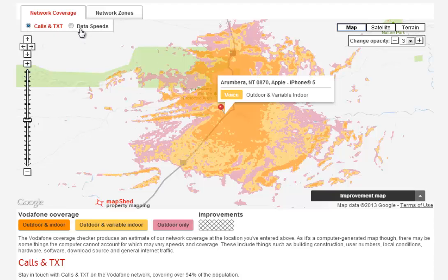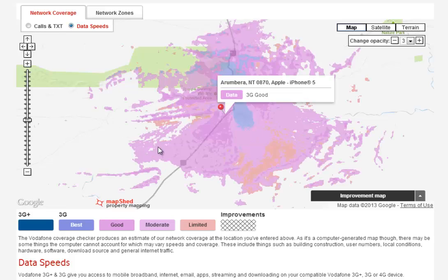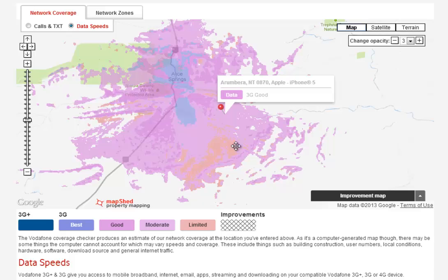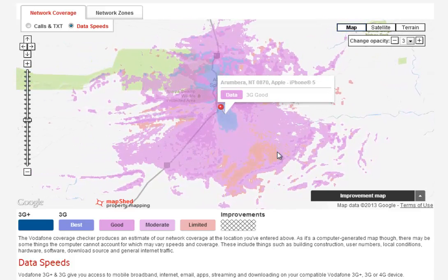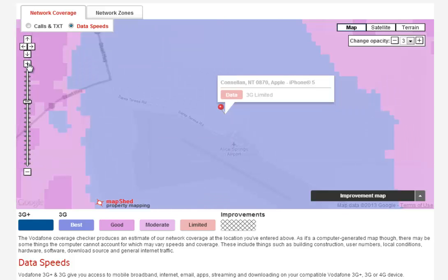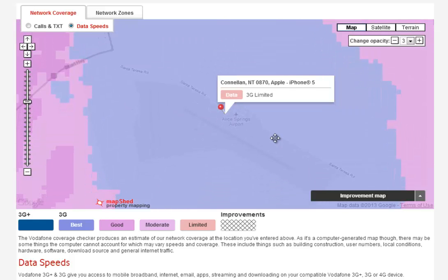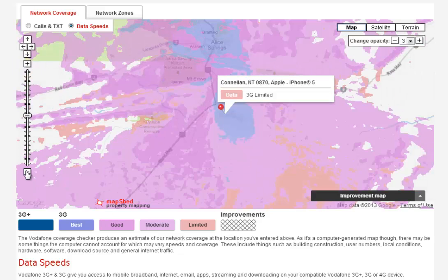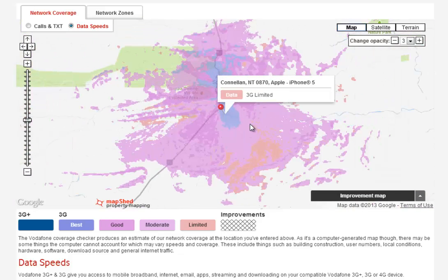This is really important to check — if you don't get mobile phone coverage where you need it, the phone is basically useless. This is for calls and text we're looking at here. If you look at data speeds, you get a different map, again colour-coded: limited, moderate, good, best, and 3G+ which is fast 3G access. As you can see there basically isn't any 3G+ in the Alice Springs area. In fact, this is the curse of living in Outback Australia — you can be right near the airport and coverage can be pretty lousy. So do check this.